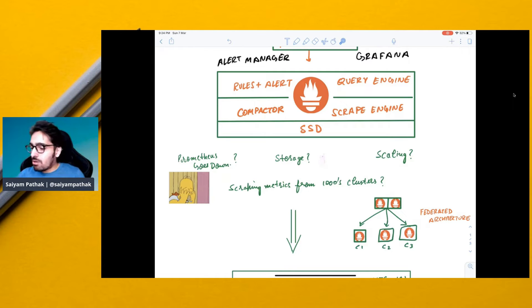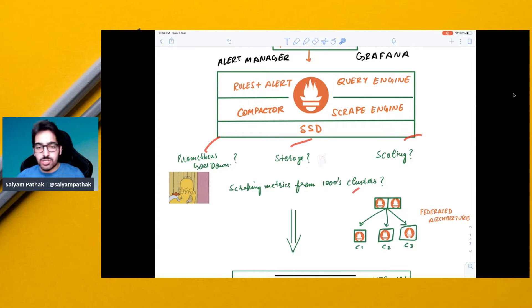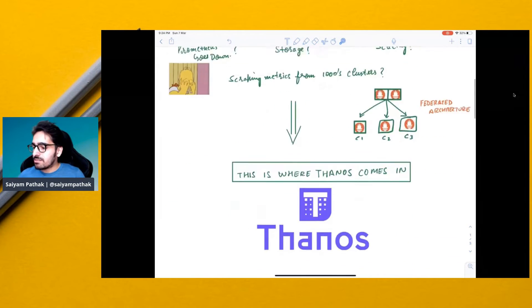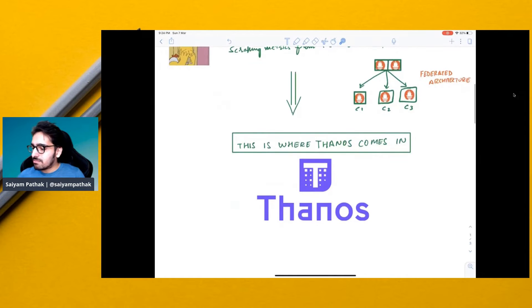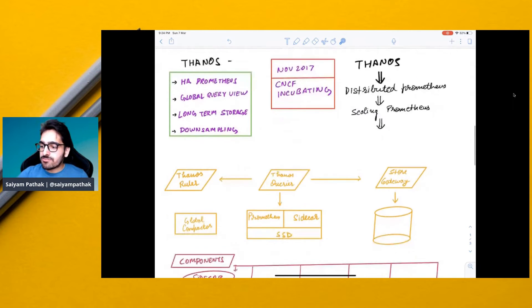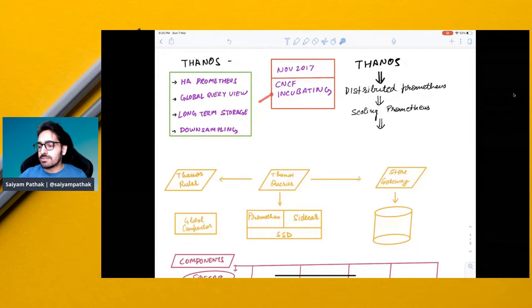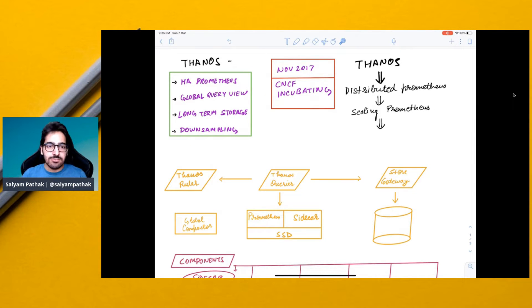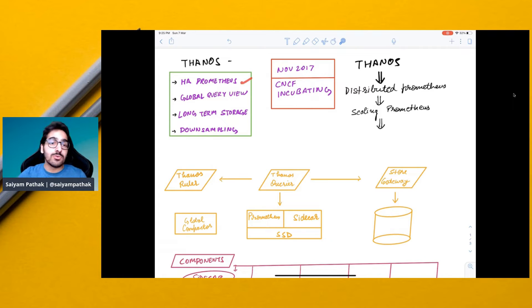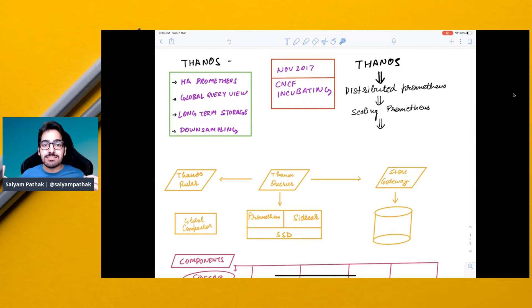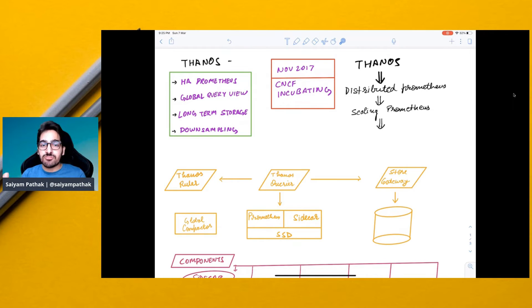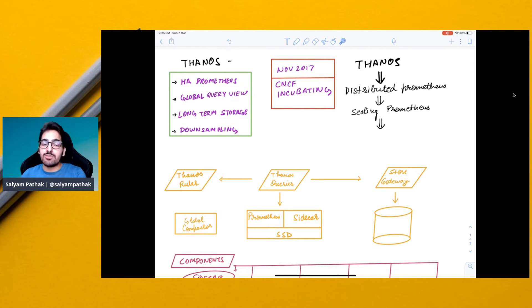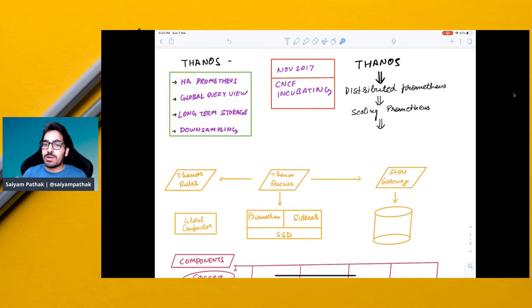So in order to solve all these issues there is a project called Thanos. Thanos was first released in November 2017. It is now a CNCF incubating project. The major goals for Thanos is HA Prometheus, so you can have highly available Prometheus, global query view from all the clusters where Prometheus is running, long-term storage and down sampling of the data. So Thanos is distributed Prometheus and scaling it well.